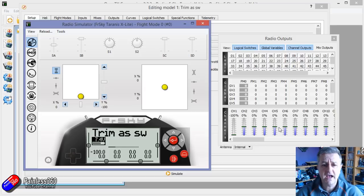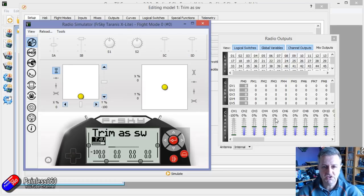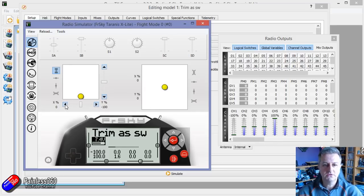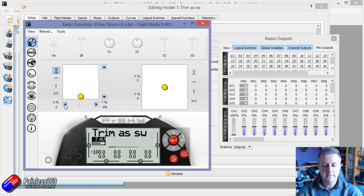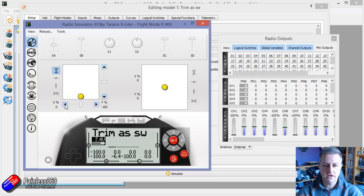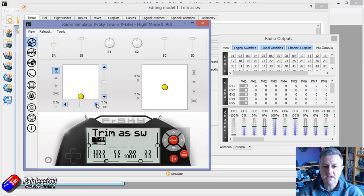We can either have them operating as a three position switch. So watch channel five, go one way, I go to the maximum position, then back to the middle, I go to the middle position, back to the other way, goes the negative position. So we can use them as like a three position switch.